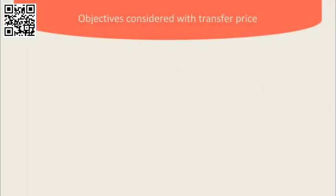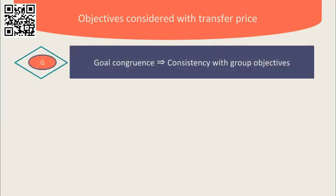There are four main objectives that should be considered with a transfer price. Firstly, goal congruence. The decisions that divisional managers make as a result of the transfer price set should be consistent with group objectives.